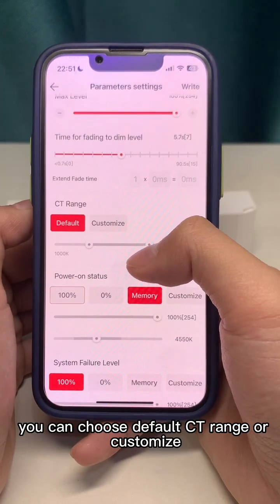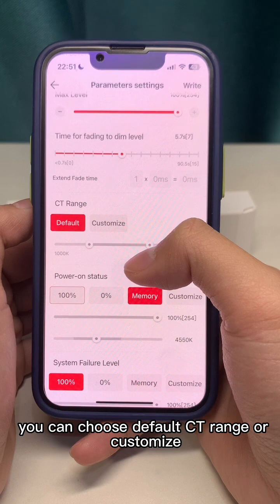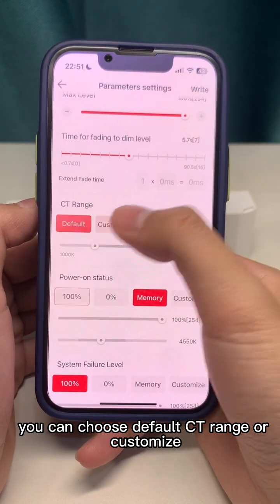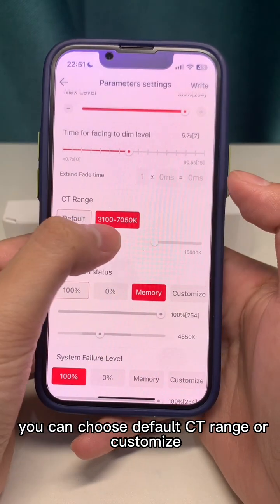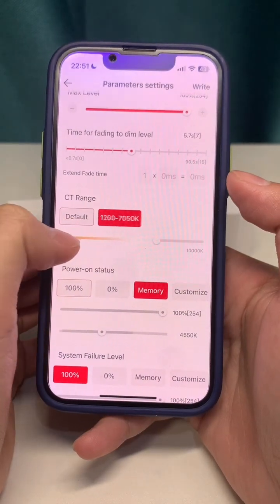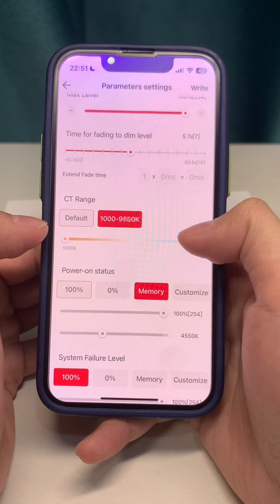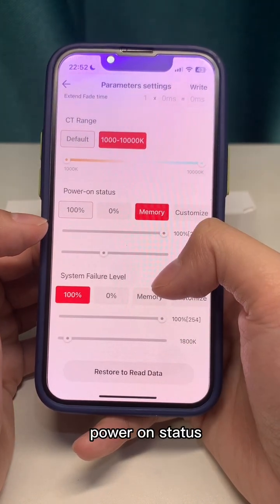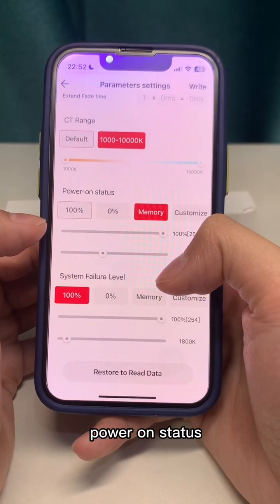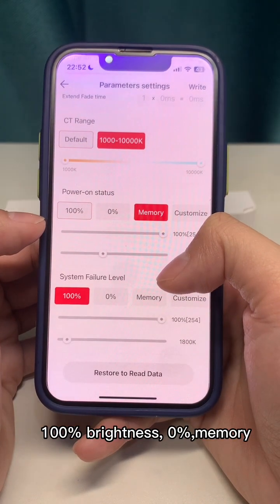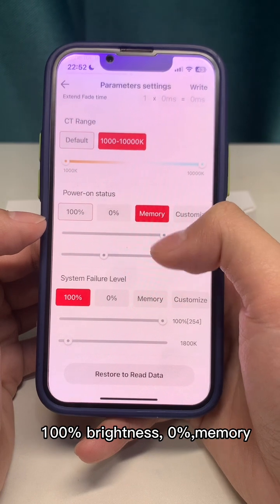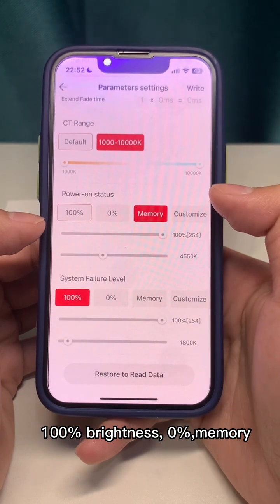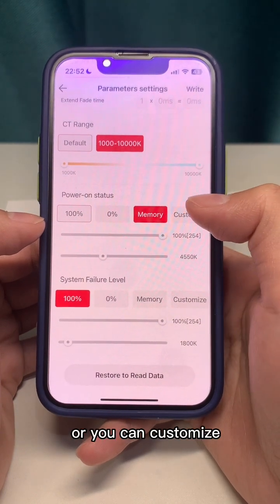You can choose the default CT range or customize it. For power on status, options include 100% brightness, 0%, memory, or a custom setting.